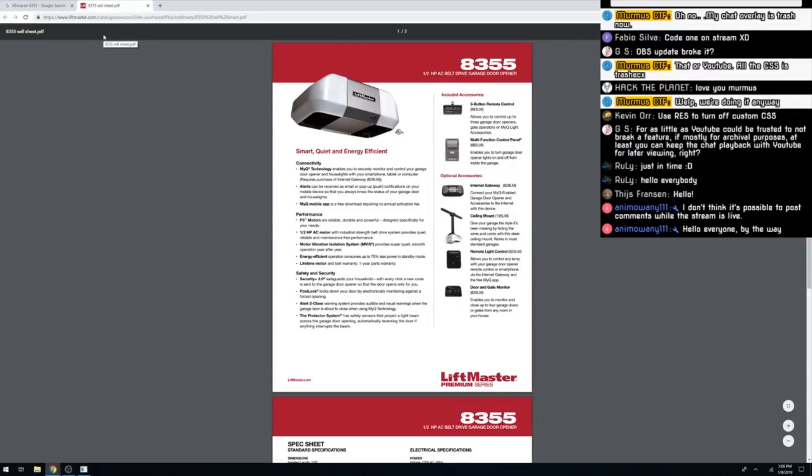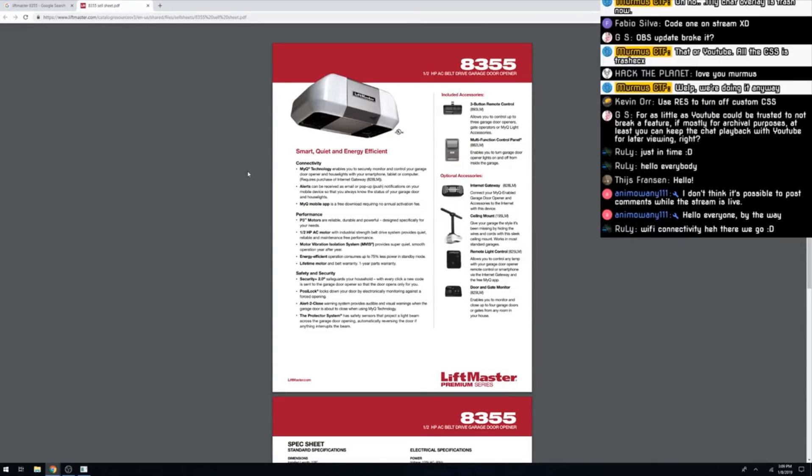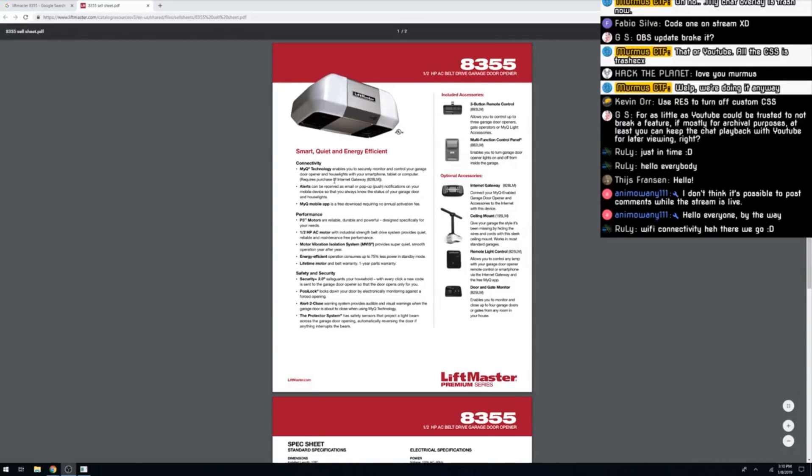To start off with, prior to this stream, I'd done almost zero research into the device. I knew it had a Wi-Fi sticker on the side and had looked up the website to make sure we had something to look through on stream. We started off by going through that webpage. I've got a LiftMaster 8355, a smart garage door opener.